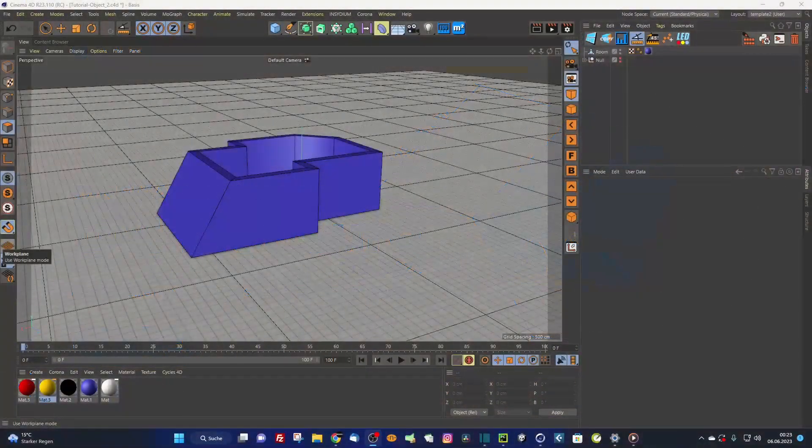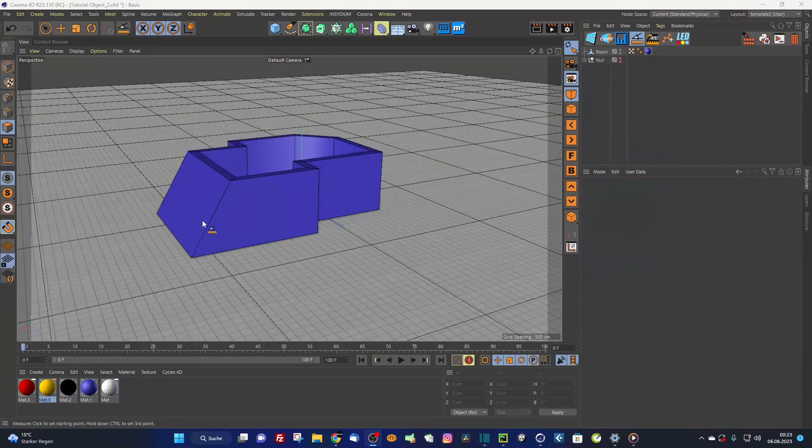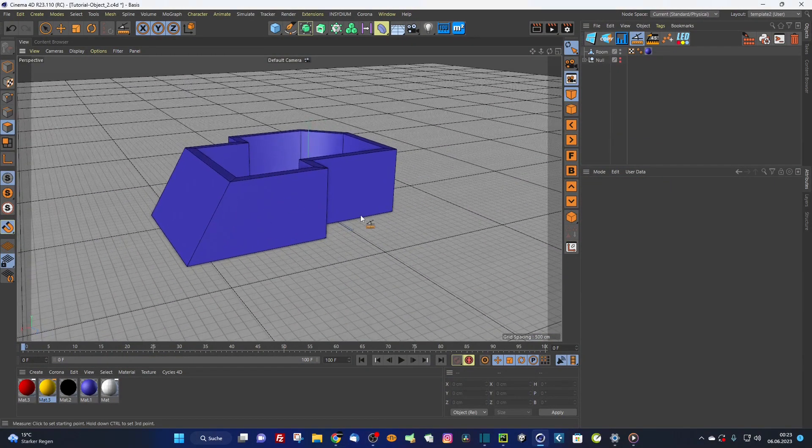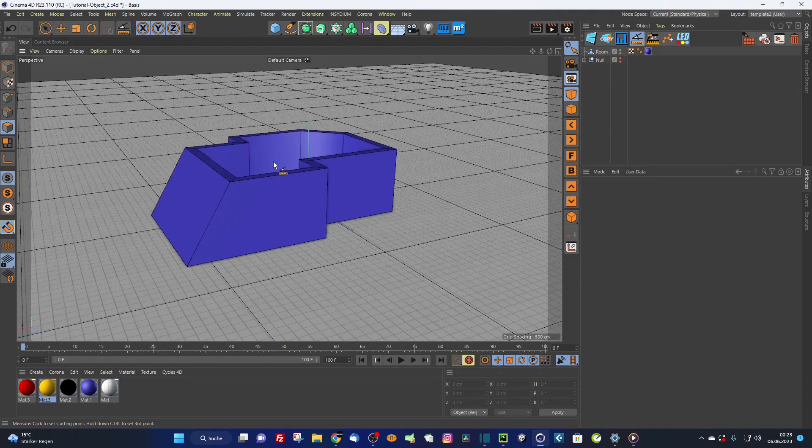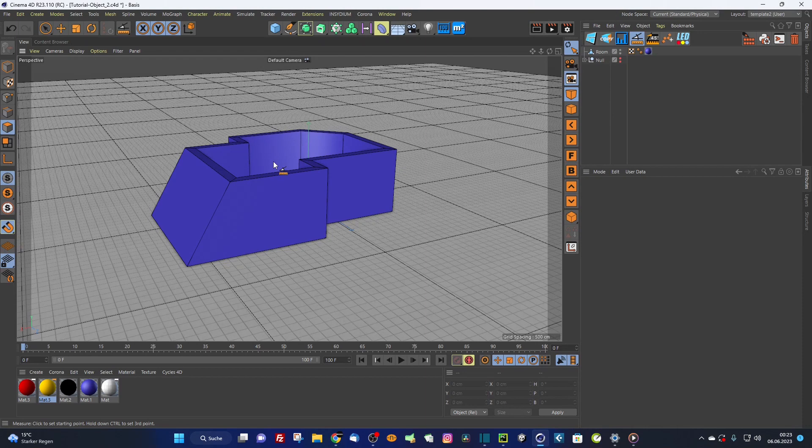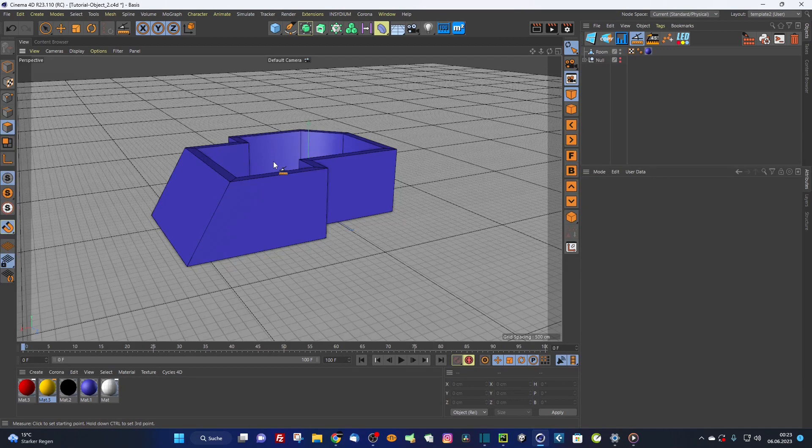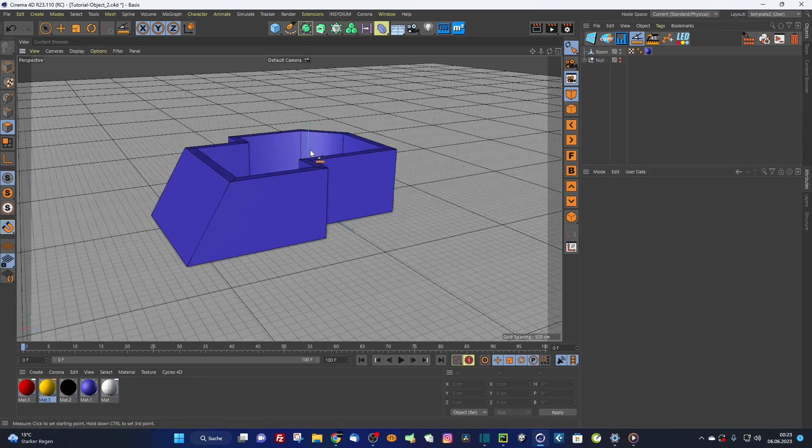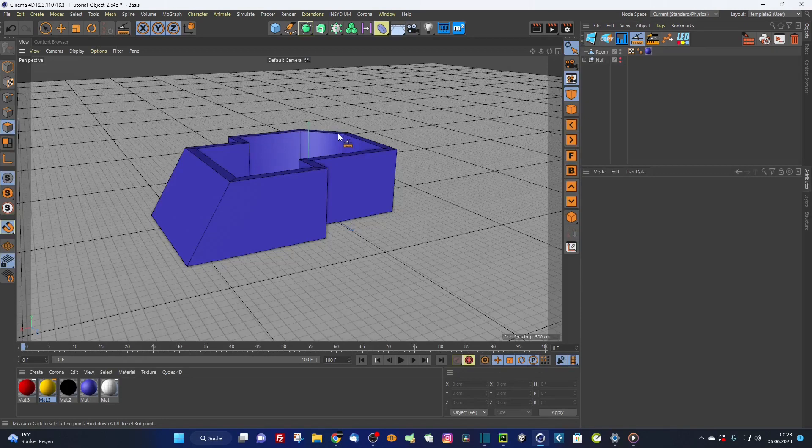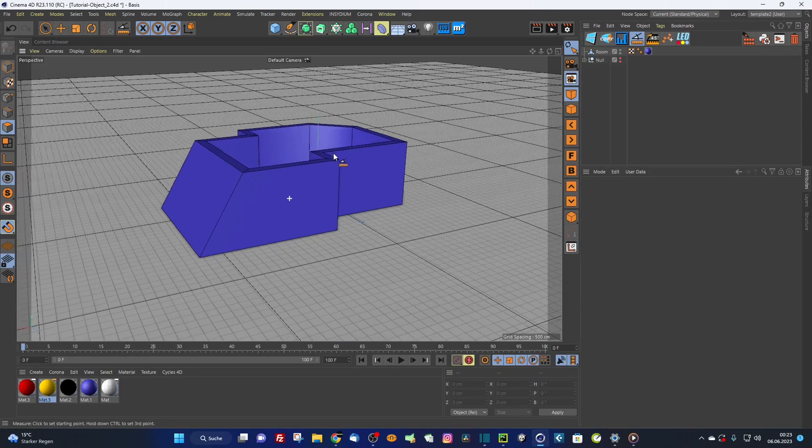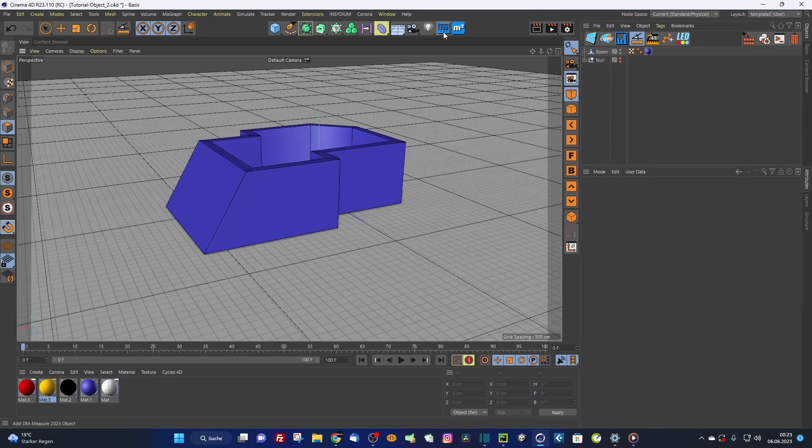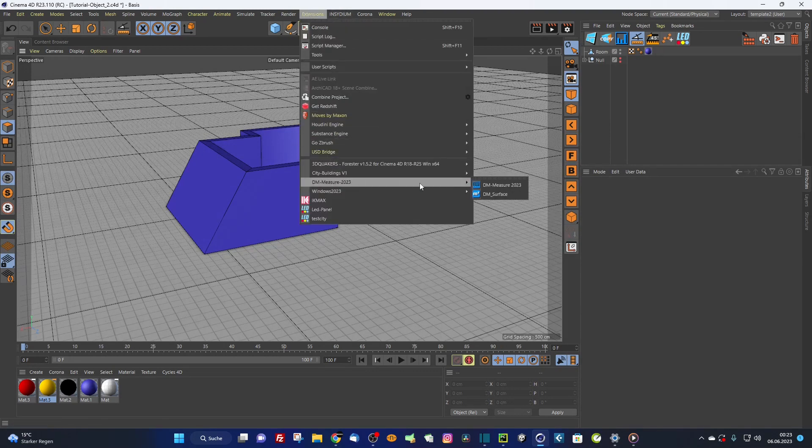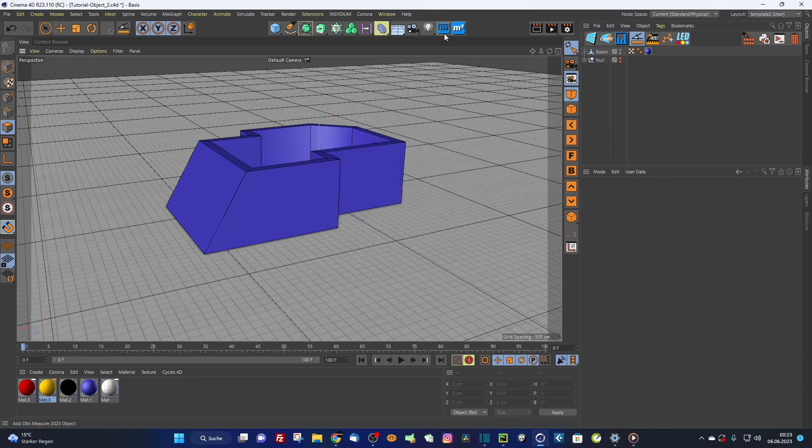Here back in Cinema 4D I prepared a small scene with an object. We want to measure this object. You simply download the plugin and install it into your plugin folder corresponding to your Cinema 4D version. It's compatible with version R19 up to 2023. There's a folder for version R19 to 21 and S23 to 2023. I've put the icon files from the extensions DM Measure and the DM Surface into my interface and simply call the DM Measure tool.